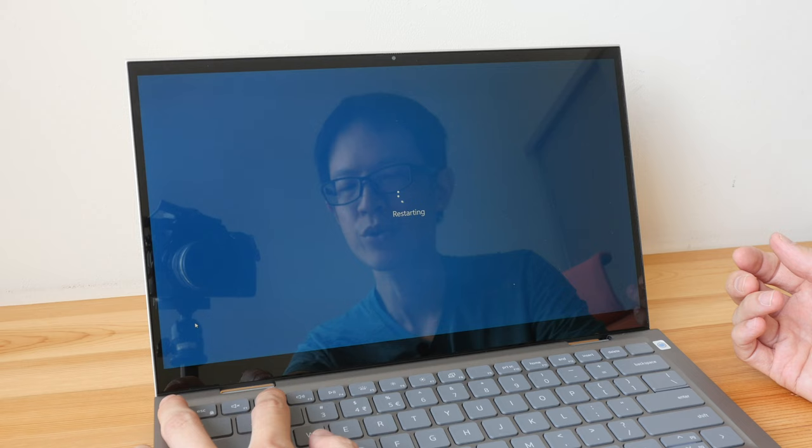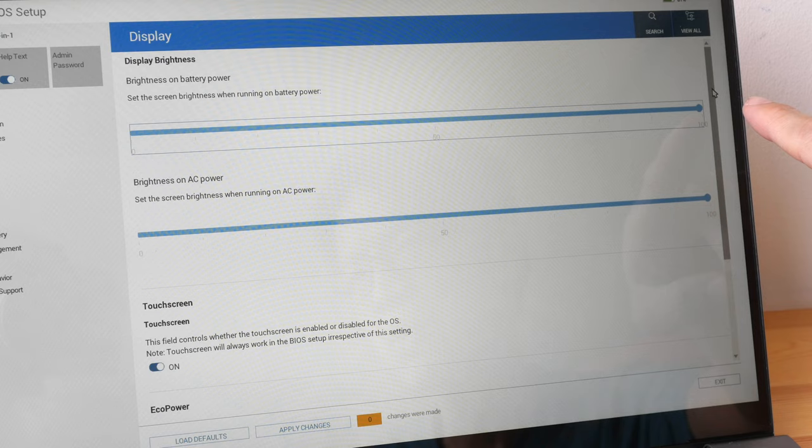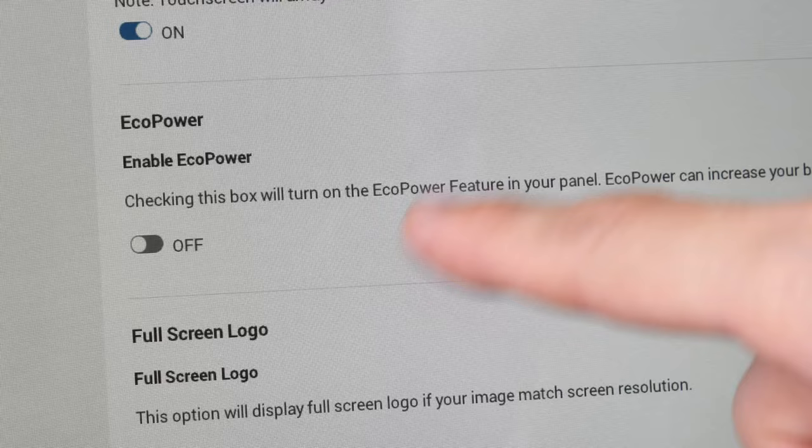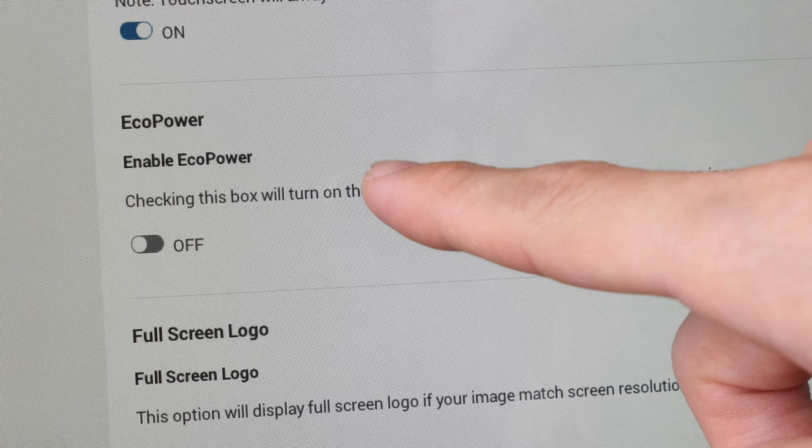I'm going to restart the laptop and press F2 to get into the Dell BIOS. Within Dell BIOS, under Display Brightness on Battery Power, you should set this to 100%, because you cannot change this using the shortcut buttons on the keyboard. Another setting you should change is Eco Power.